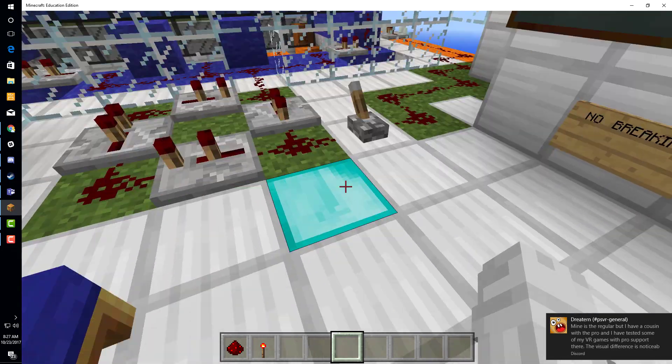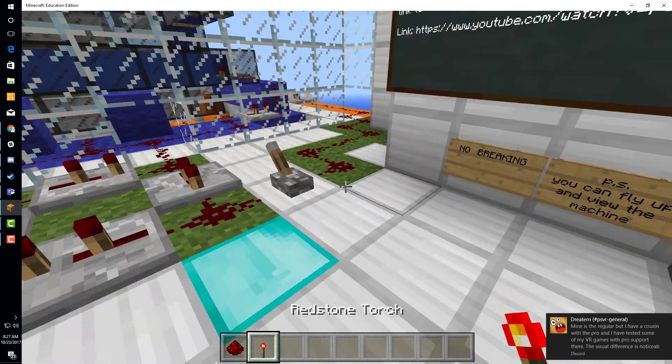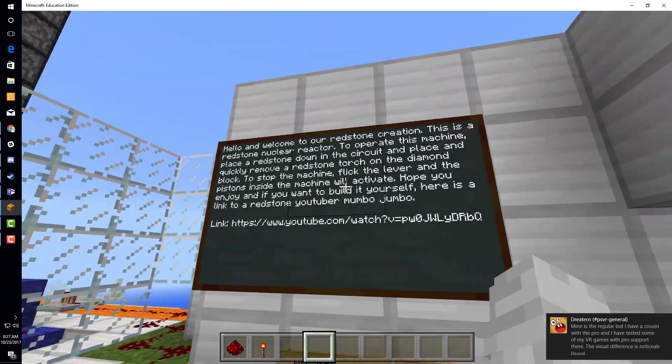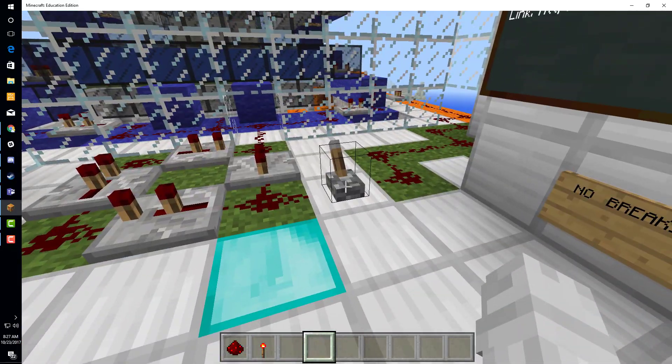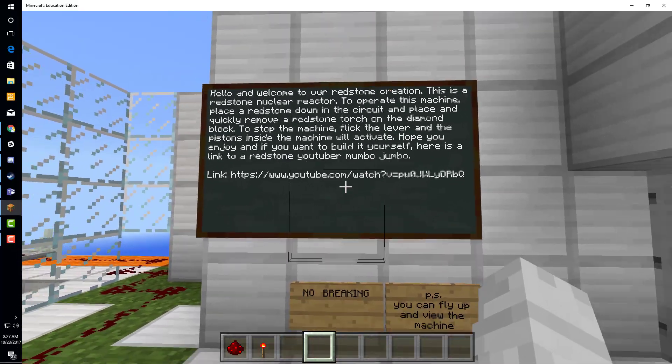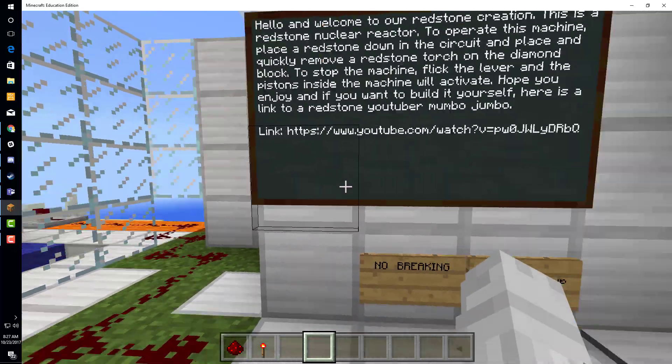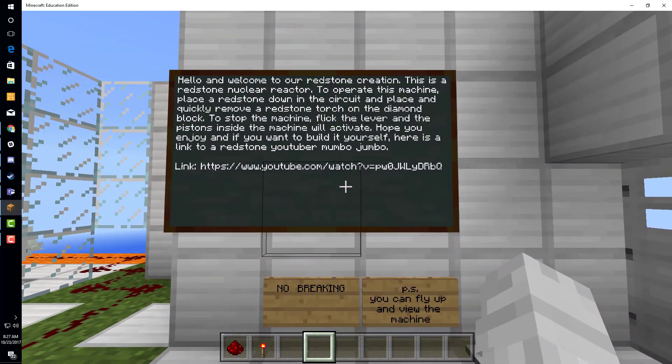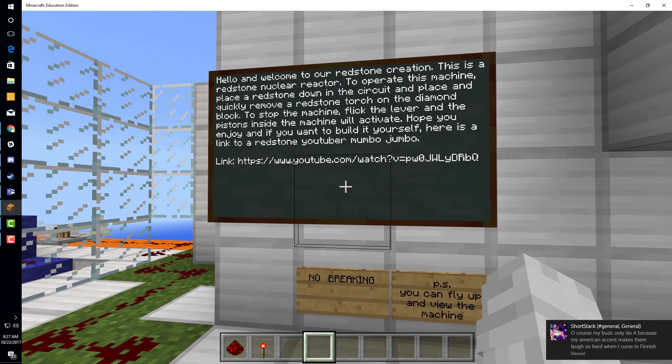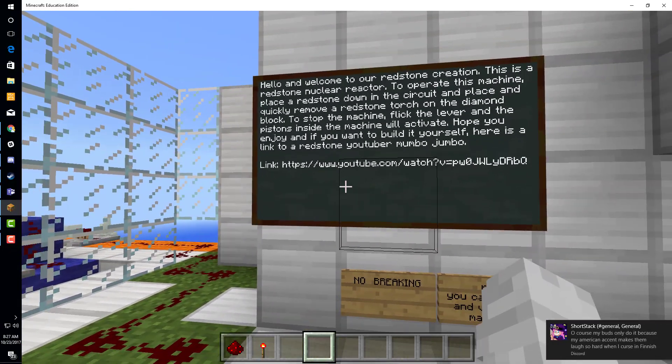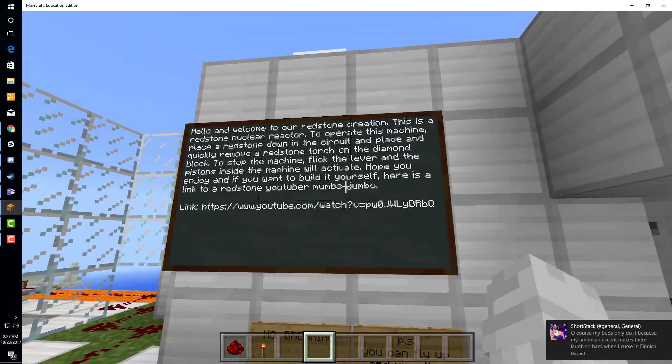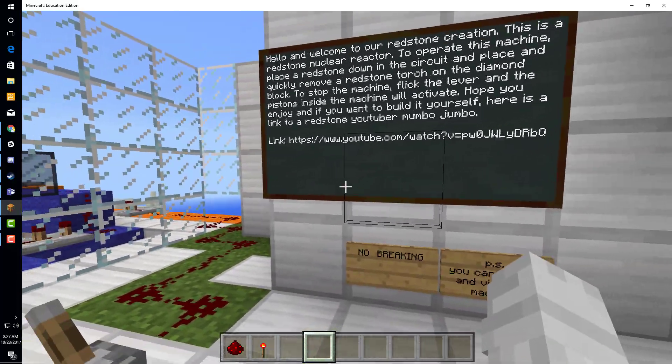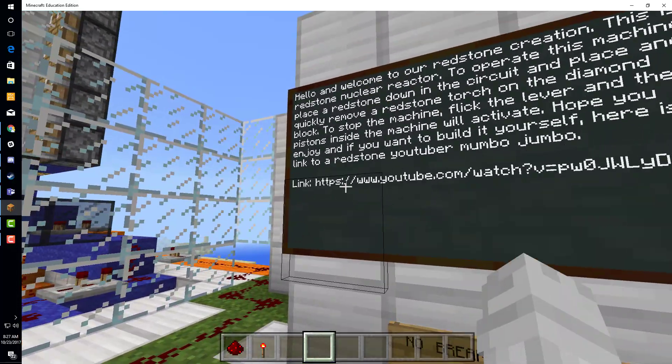You have to remove it or else the machine won't work. If anything goes wrong, you can flick the lever down there and the redstone underneath the machine will push pistons up to stop it. It's important to acknowledge Mumbo Jumbo - he was our main inspiration for this build, however we did change a few things that will be mentioned later in the video.